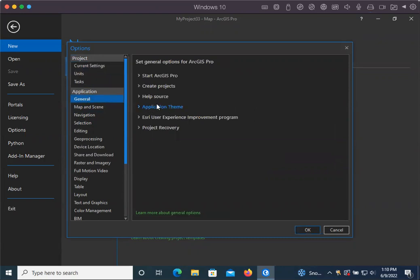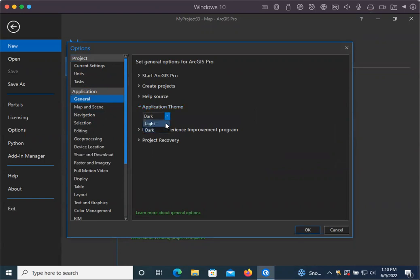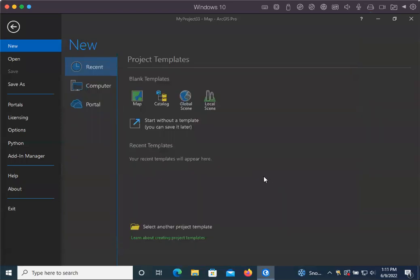And then over here there's the application theme dropdown and you can switch between light and dark. Once you switch it'll ask you to restart ArcPro. You go ahead and restart ArcPro and then it will switch into dark mode. So there you go.